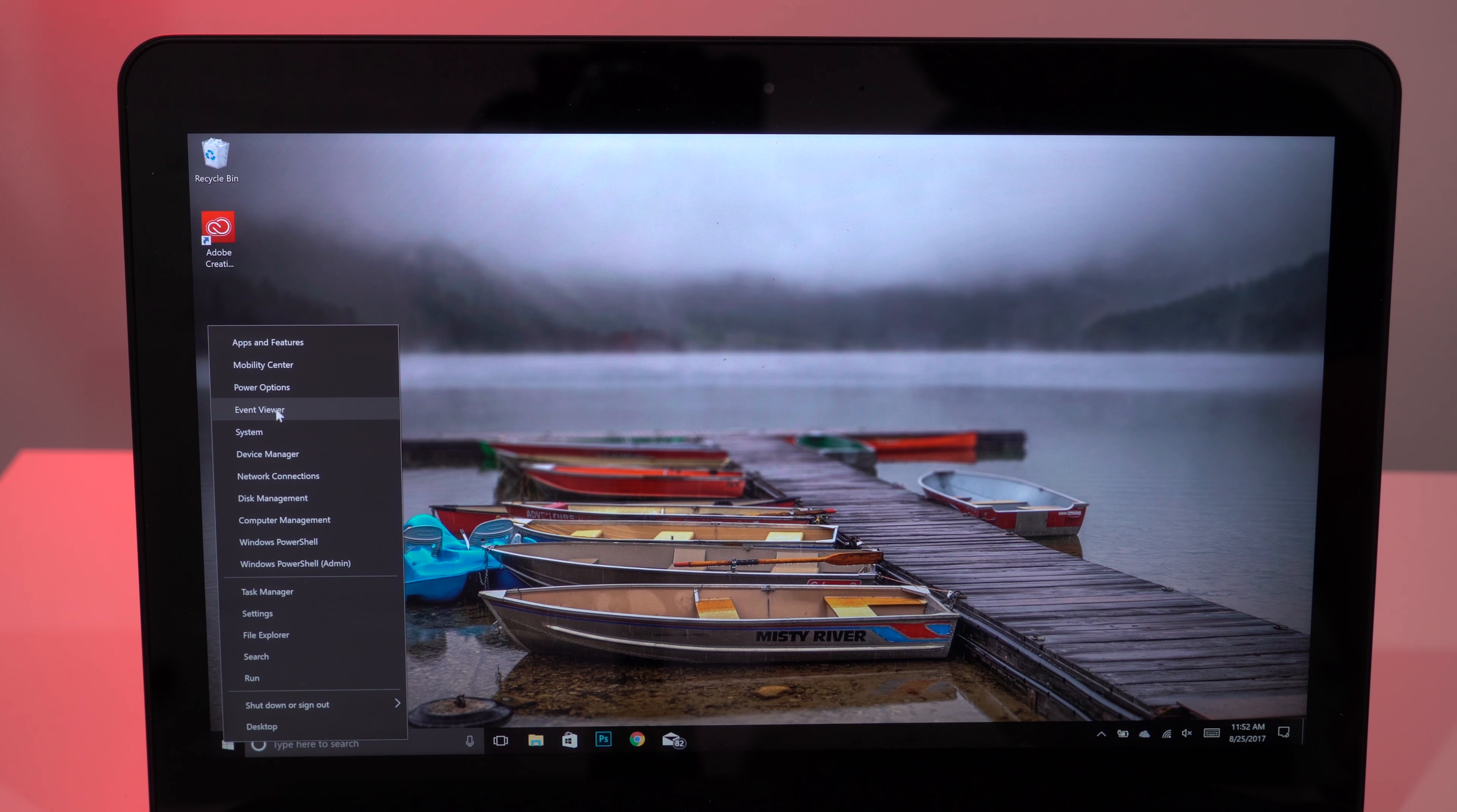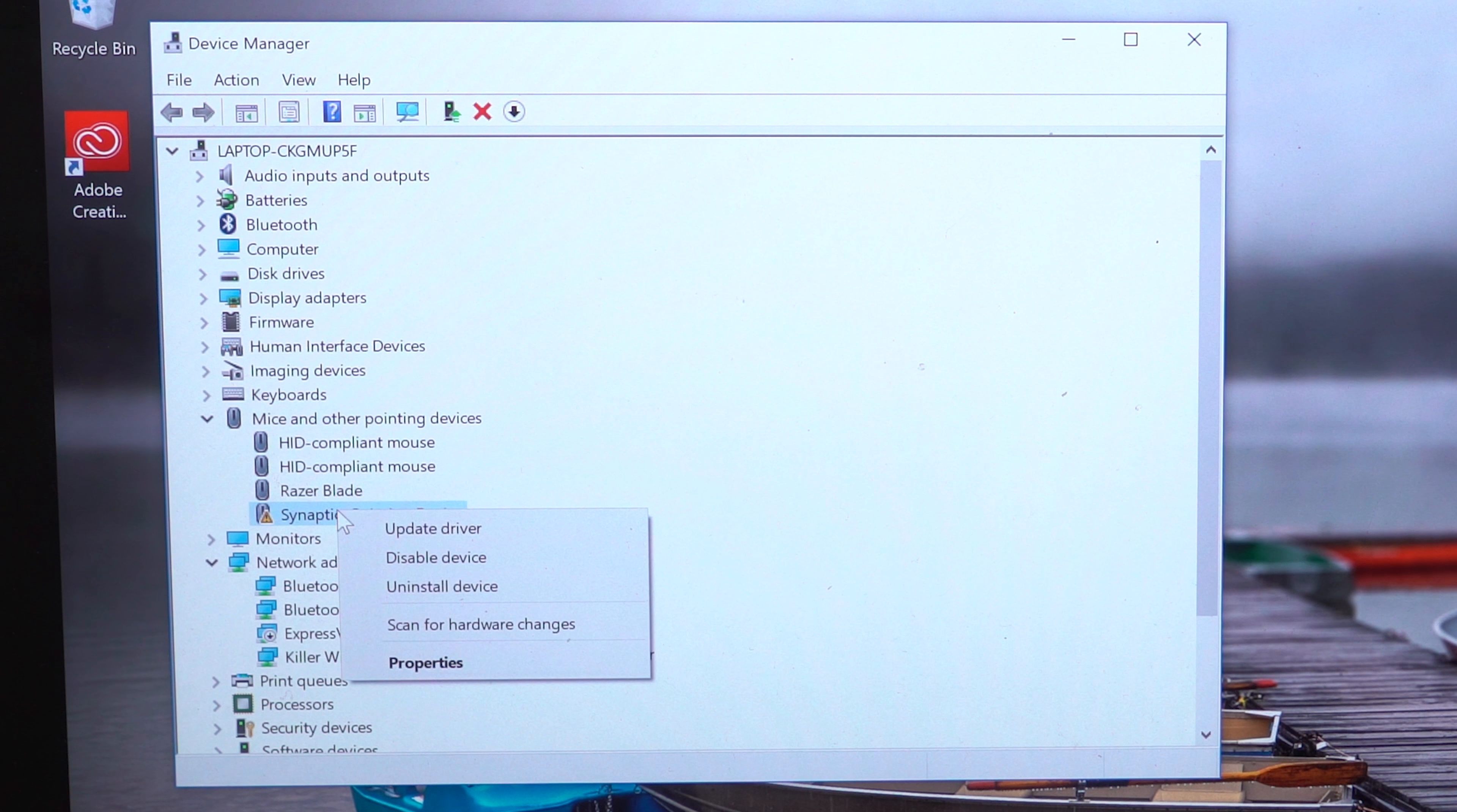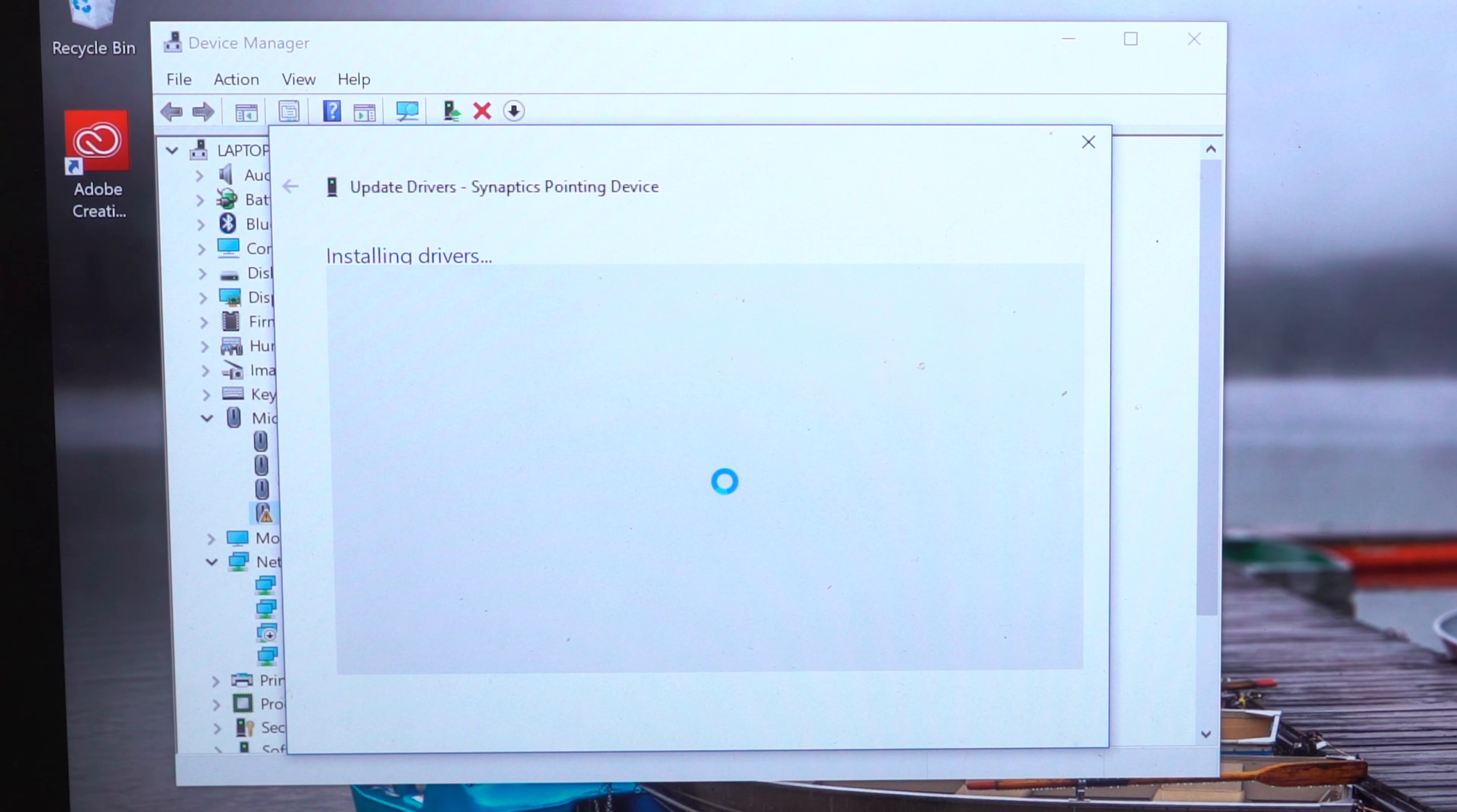When your computer reboots, go back to the Device Manager, right-click on Synaptic Pointing Device, and search automatically for updated driver software. After installation, restart, and now your laptop has Precision Touch.